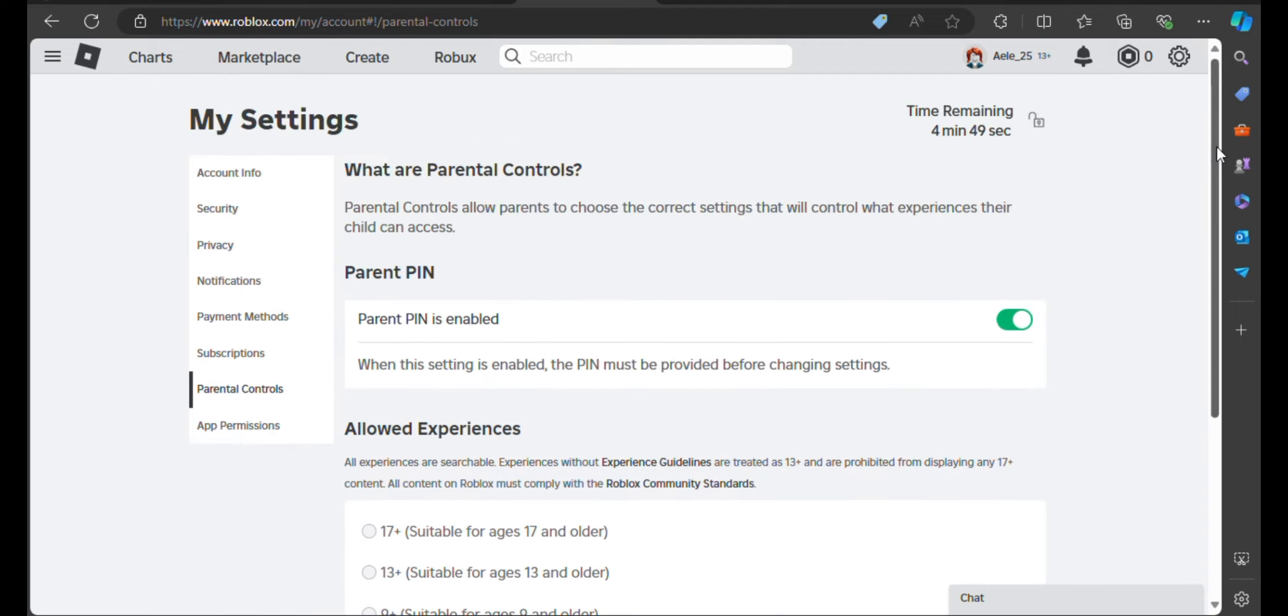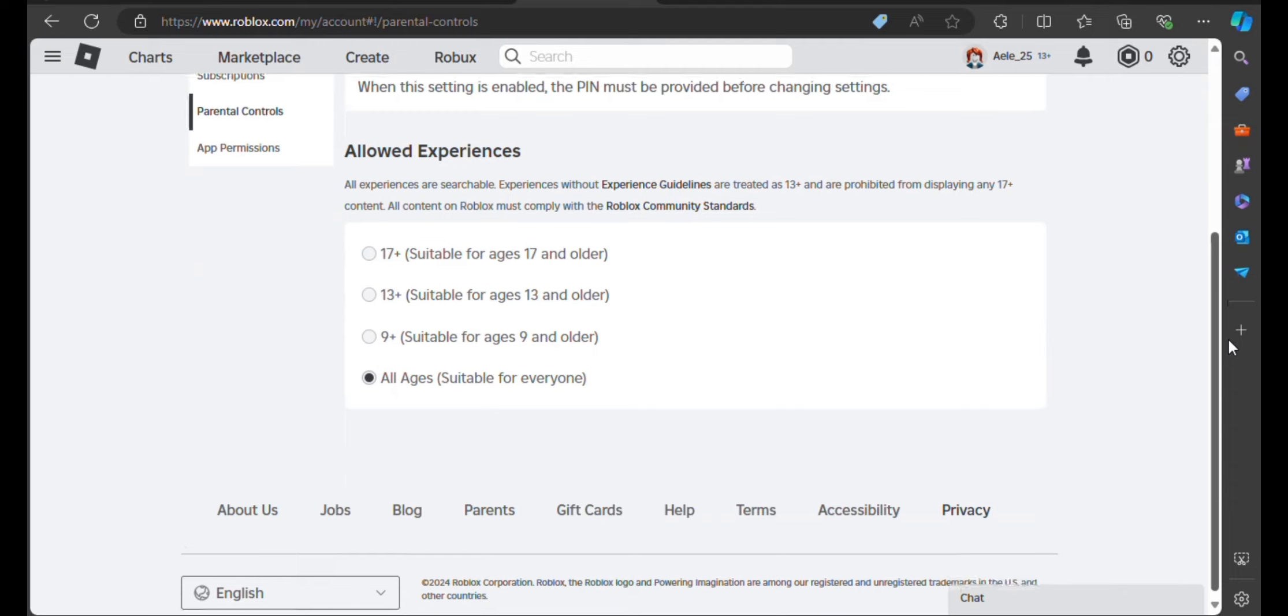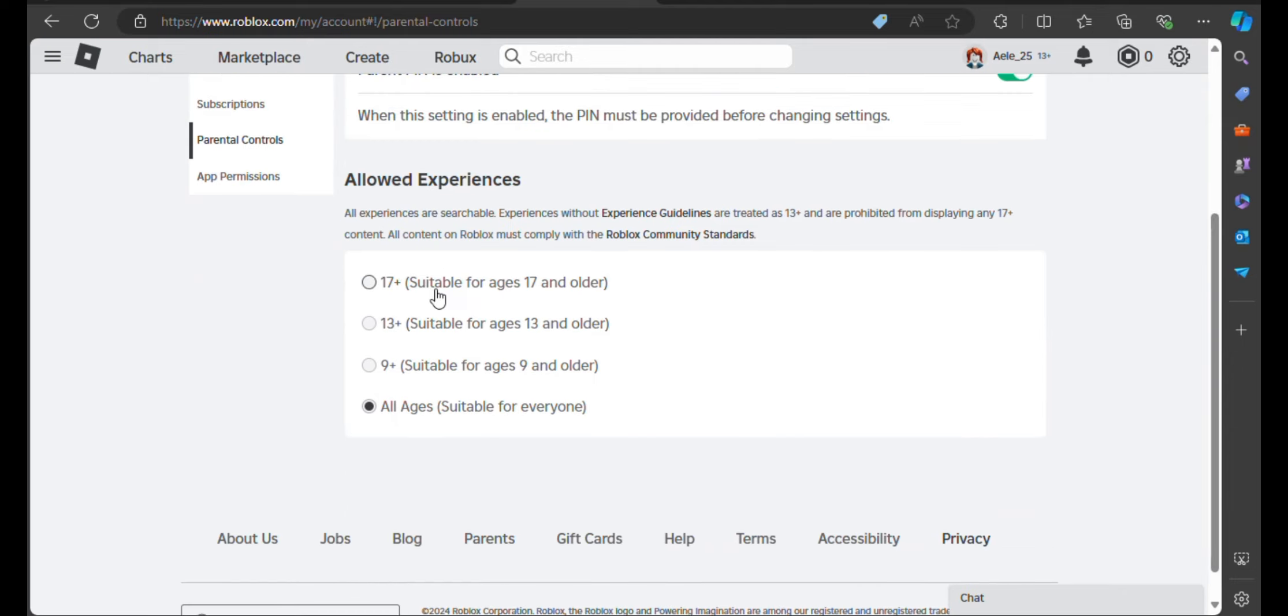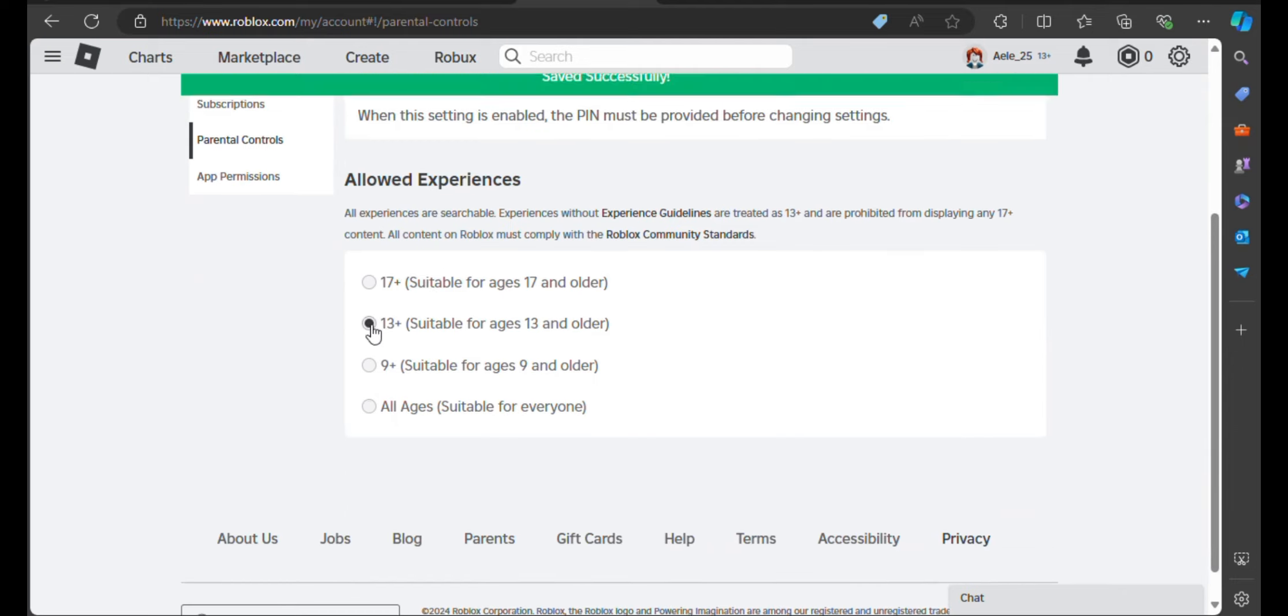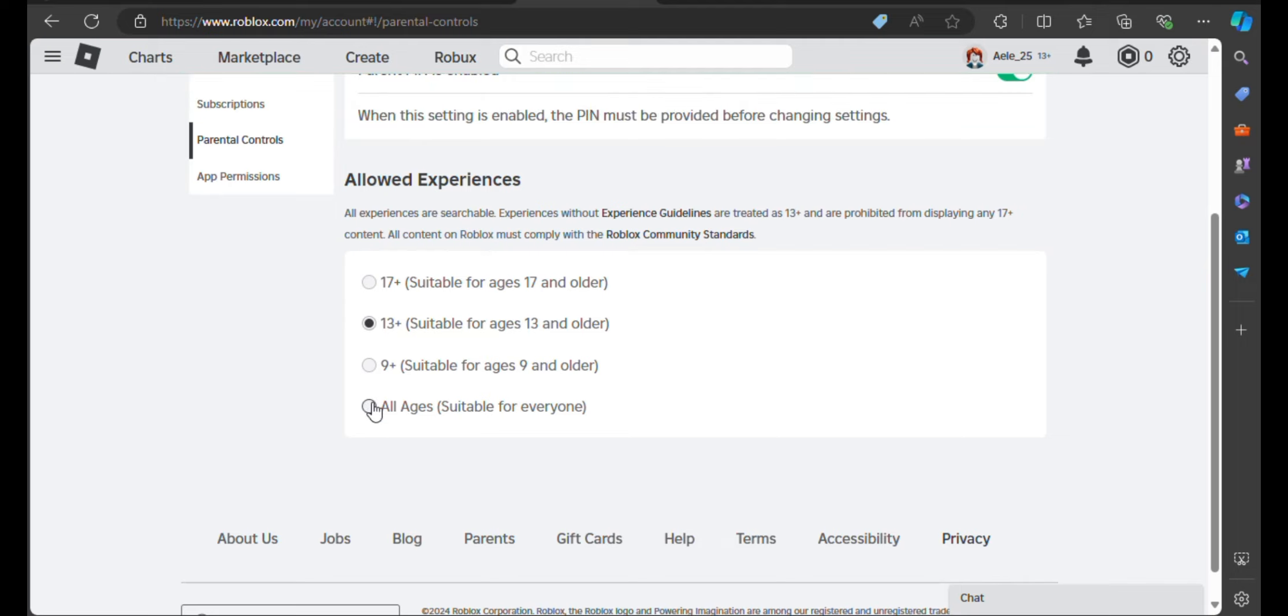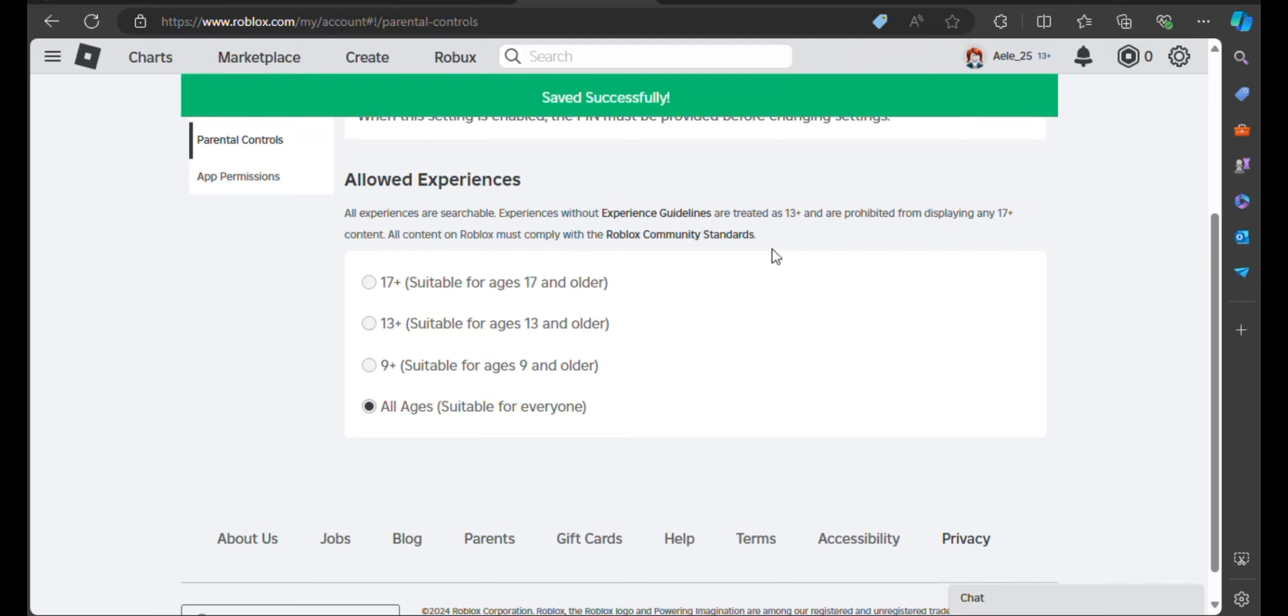After that, your four-digit code is now added and the settings were changed from 13 plus suitable for ages 13 and older to all ages suitable for everyone. You can actually change your allowed experiences on the settings depending on the preferred ages you want to use your Roblox account.